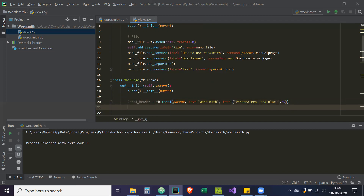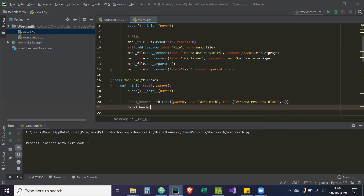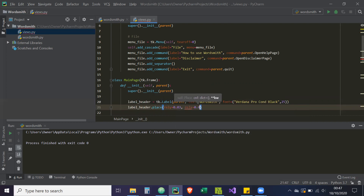We're going to add another bracket there and a bracket here — parentheses. And then what we're going to do is place it. So label_header.place — I'm going to explain what place is and what relative y and relative x are in another video. RelX is 0.02. This is our main page created.